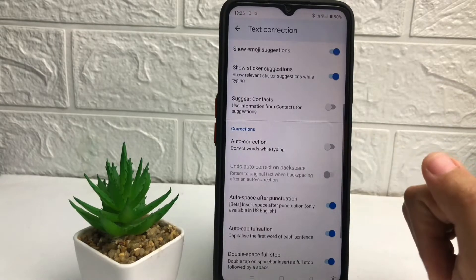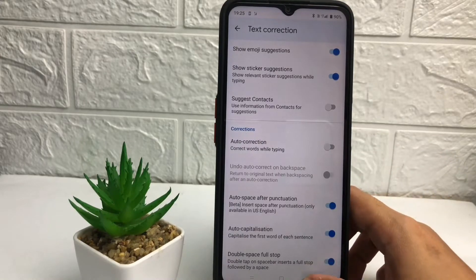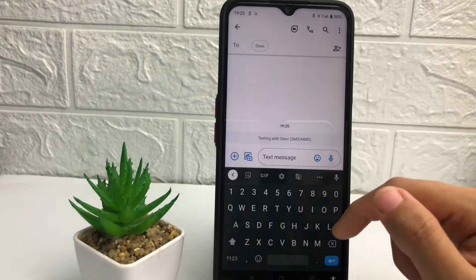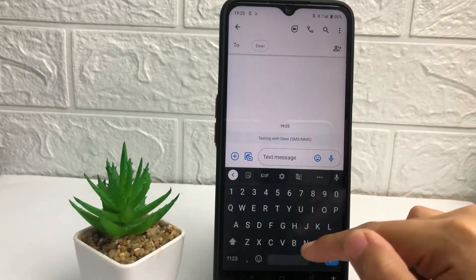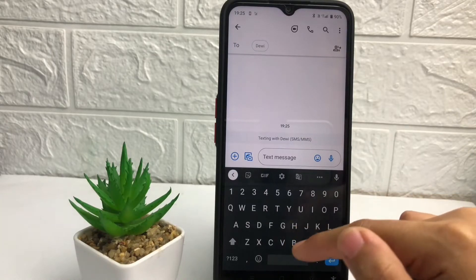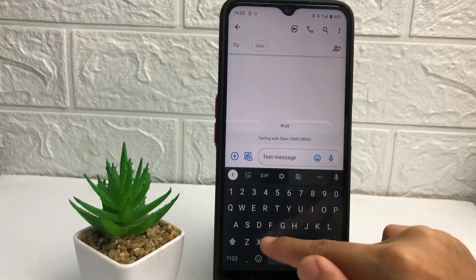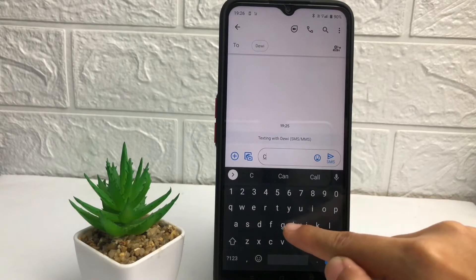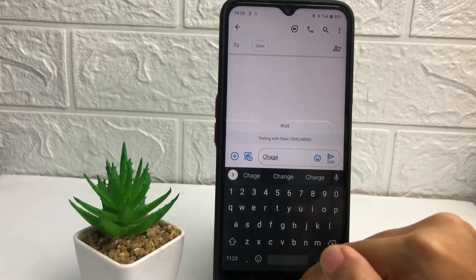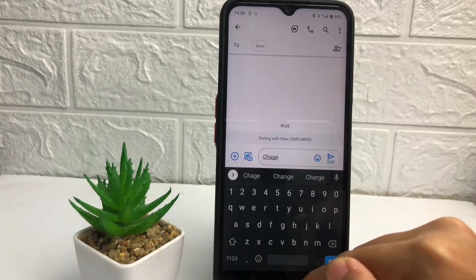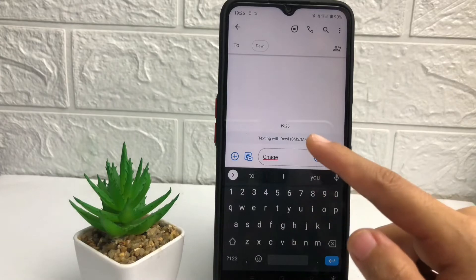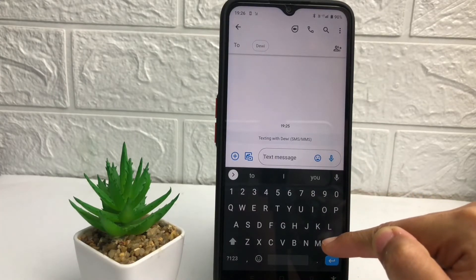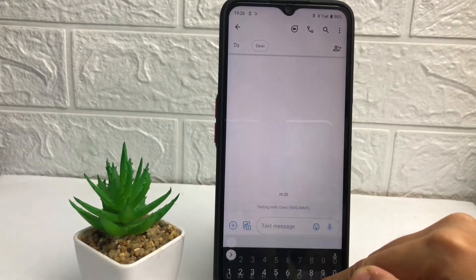To turn it off, just tap on the toggle next to Auto Correction until the toggle is turned off. Now I'll try it — I'll type something wrong like before with a typo. And now when I tap paste, it's not correcting. So yeah, that's it guys.